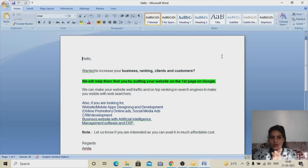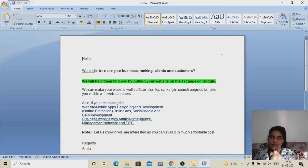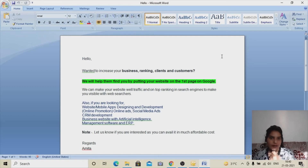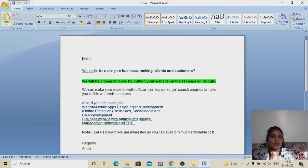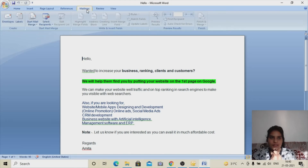Now I have my email content ready in MS Word, and I have already prepared an Excel sheet with the recipient email IDs that I'm going to use for sending mass mail. For doing mass mail, keep your content in a Word document and keep all the recipient mail IDs in an Excel sheet. Now I'll open the Word document to show you how to send mass mail using this Outlook ID.